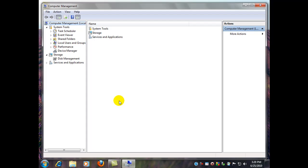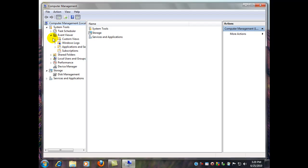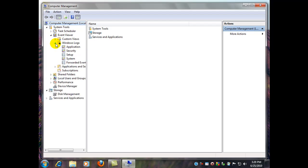And here we are. We're at the Computer Management Console. Over here we can expand the Event Viewer, and I like to look mostly at the Windows logs, so we'll expand that.